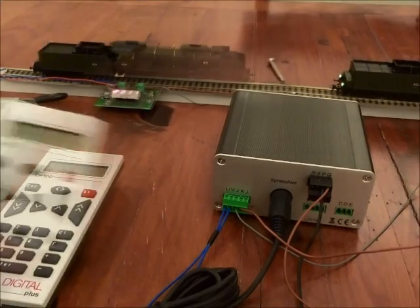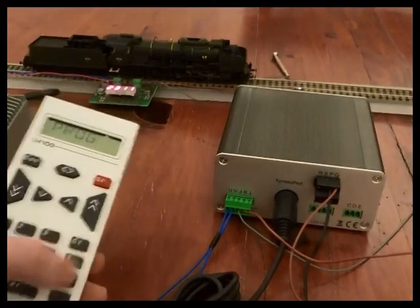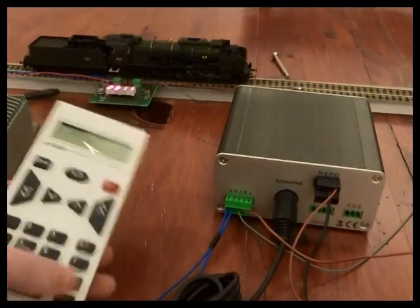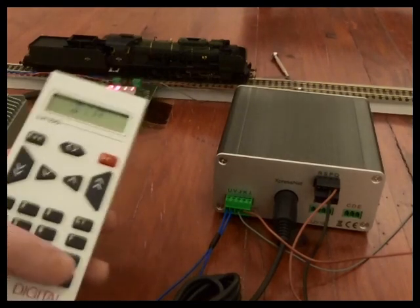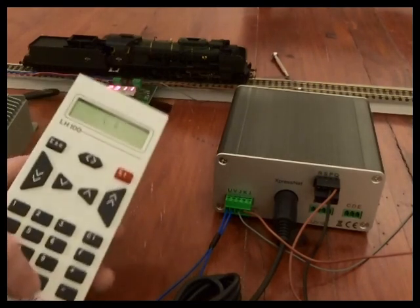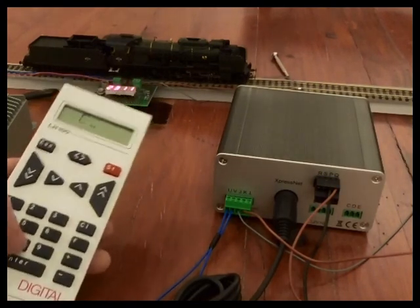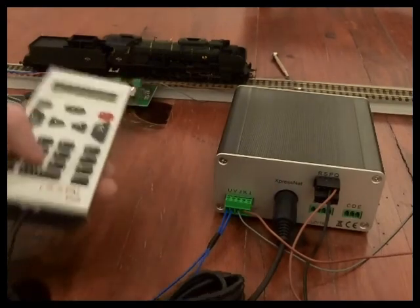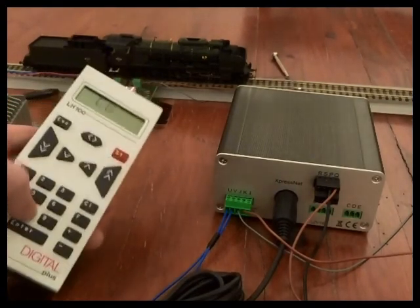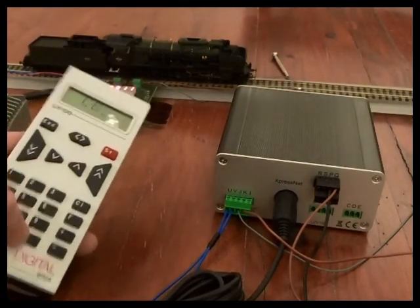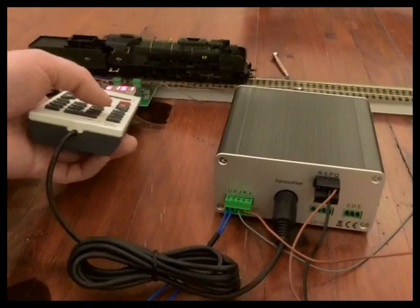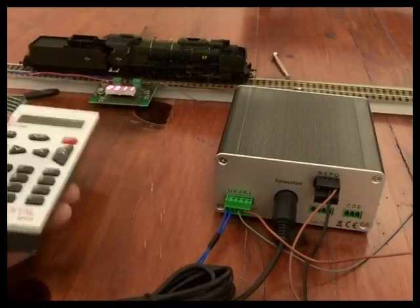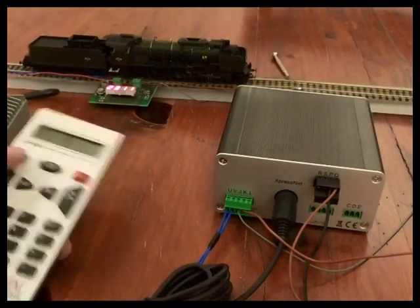So I'll just have a quick look at programming on main. So POM, CV number 8. So I want to find out what manufacturer decoder that's in there. C equals 151, so that's the manufacturer ID for ESU.